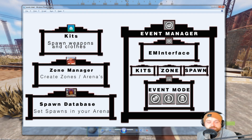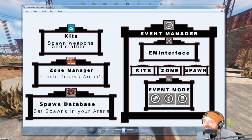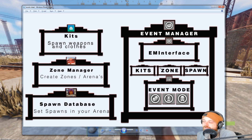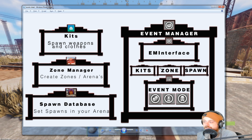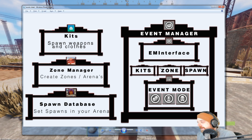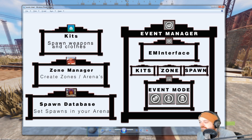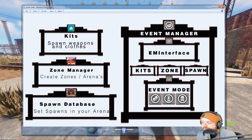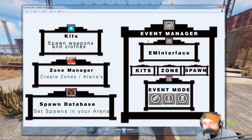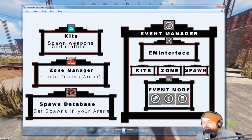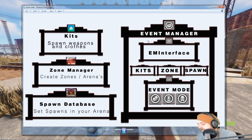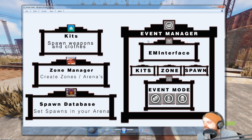Hey everybody and welcome to another Rust hosting tutorial. Today we're going to be talking about how to run events on your server. You could see this as a how-to-run-events tutorial, or as a how-to-work-with-plugins-and-plugin-dependencies tutorial, because certain plugins need other plugins to work together. There are video chapters in the description if you want to jump to a specific topic.